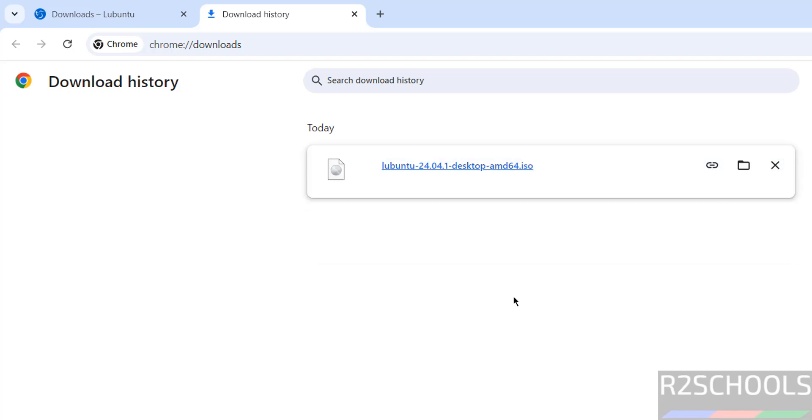I have already downloaded Lubuntu 24.04.1 desktop edition. So, once download is completed,